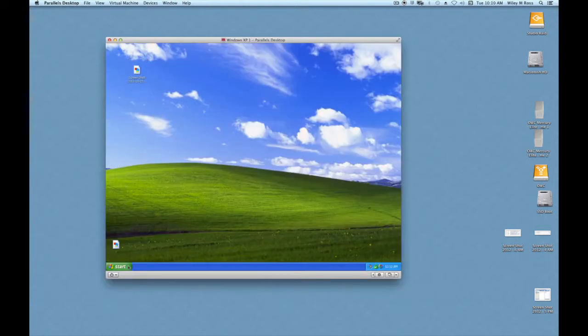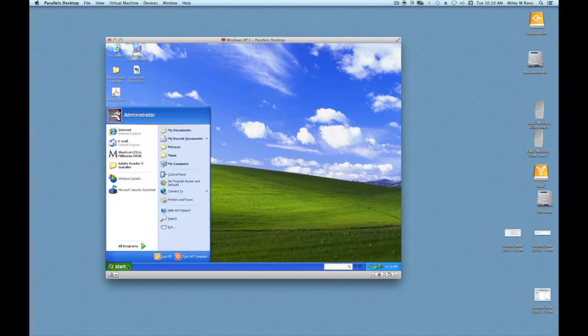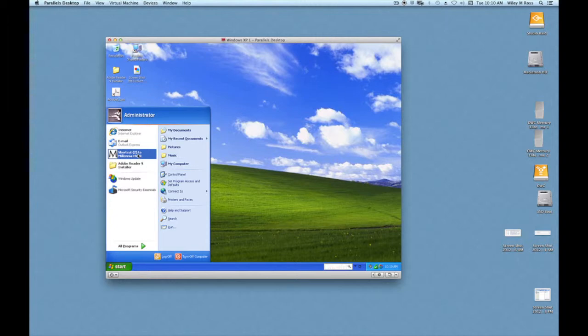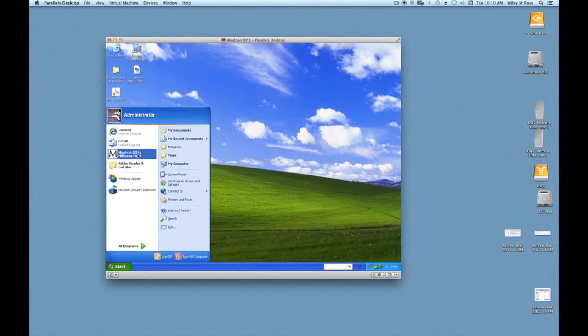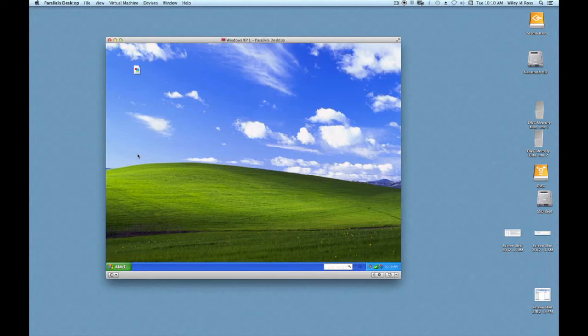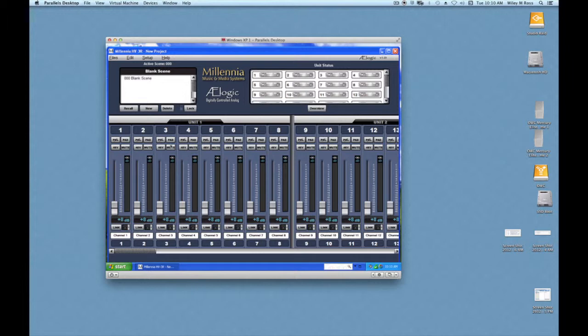Once the desktop is loaded, you're going to click on the Start menu, and from the Start menu, you'll see a selection that says Millennia Media HV-3R software. Click on that, and then you'll see this window appear, which is the software that controls the Millennia Media HV-3R microphone preamplifier.